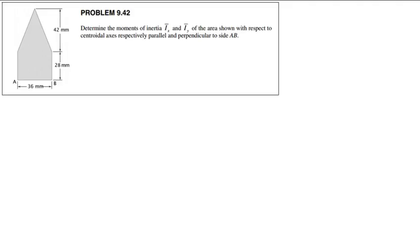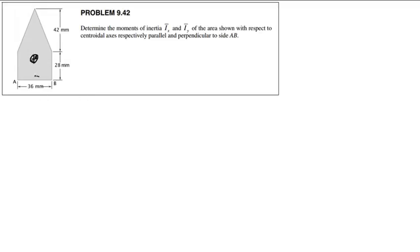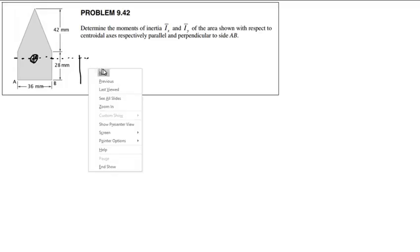Another homework problem — 9.42. Determine the moments of inertia I_x-bar and I_y-bar of the area shown with respect to the centroidal axes. So essentially we're looking to find the moment of inertia about this combined shape's centroid.